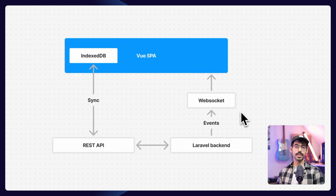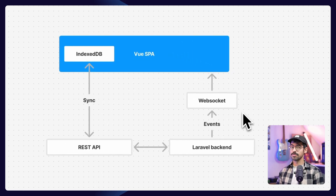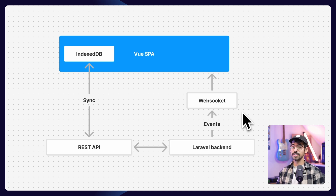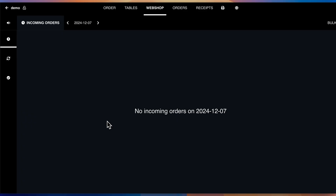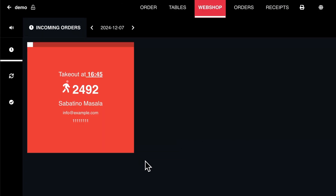Our Vue app also connects to a WebSocket server that our Laravel backend uses to dispatch events onto — for example, whenever a new online order gets placed. This way, our point-of-sales app can register the orders instantly.